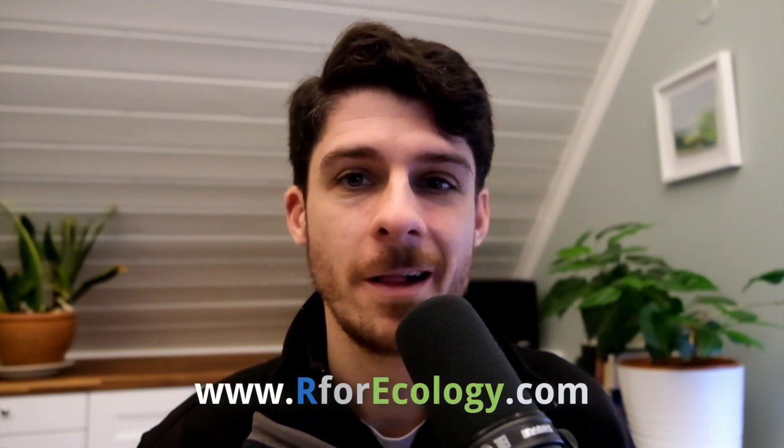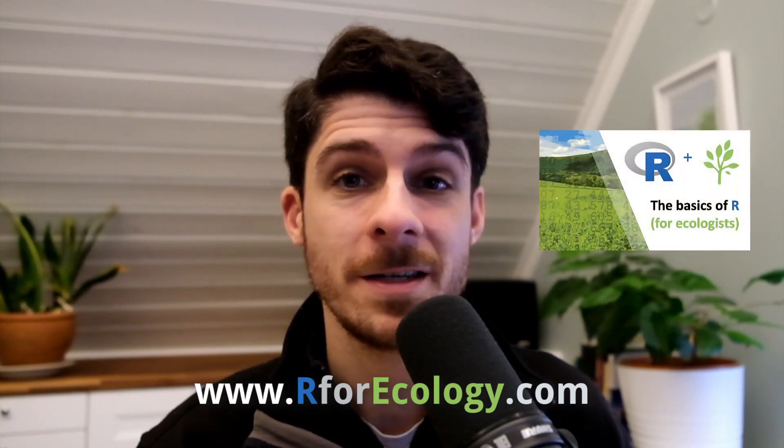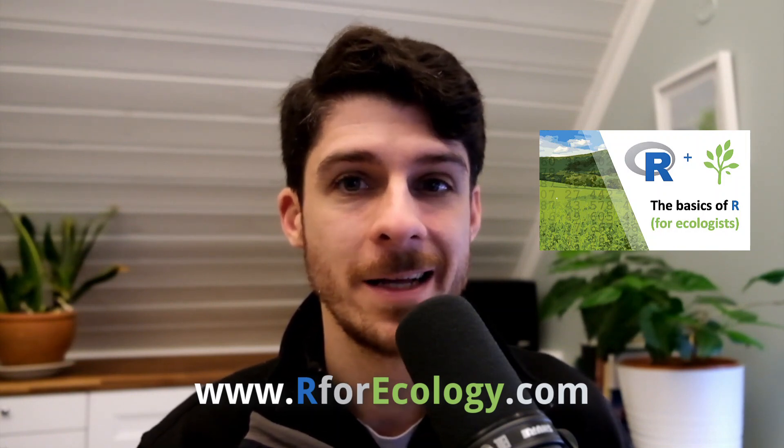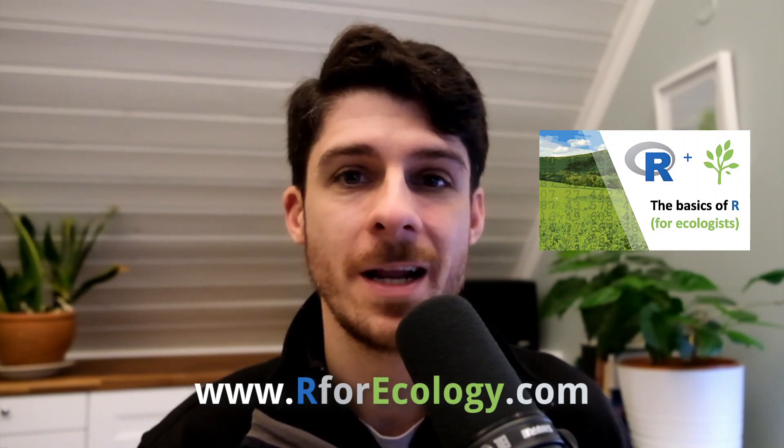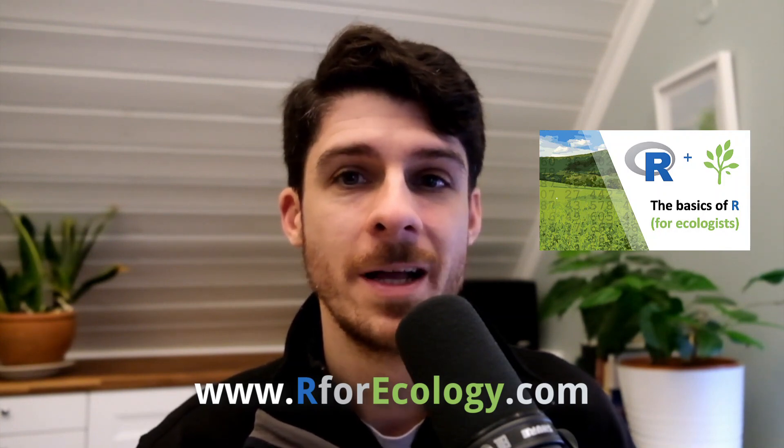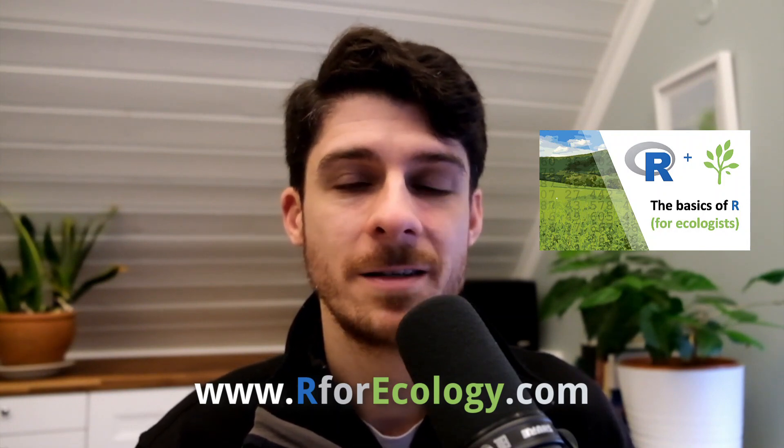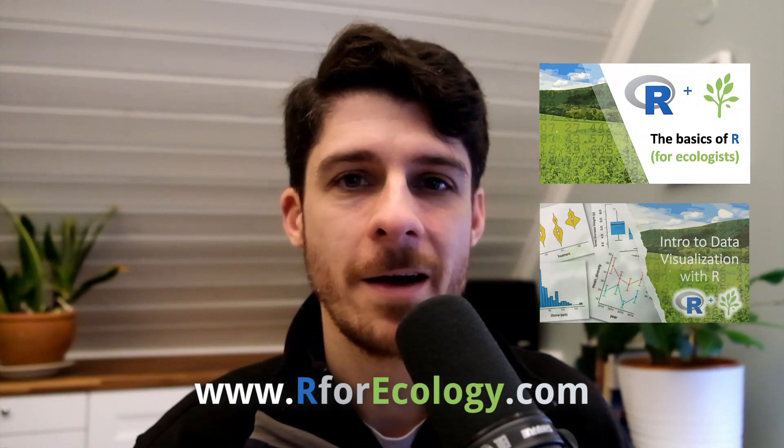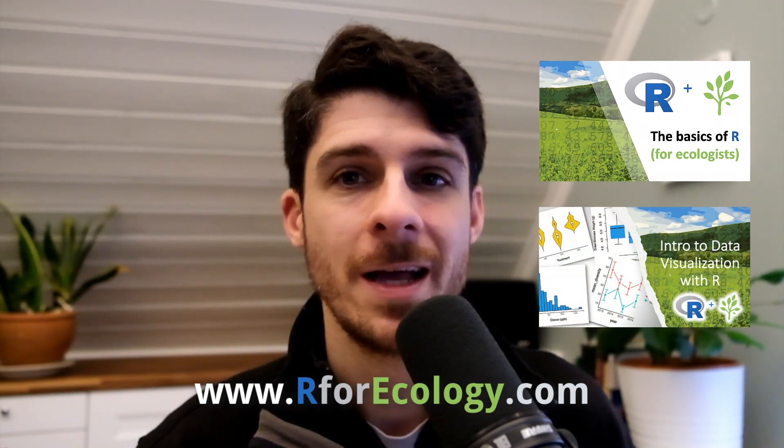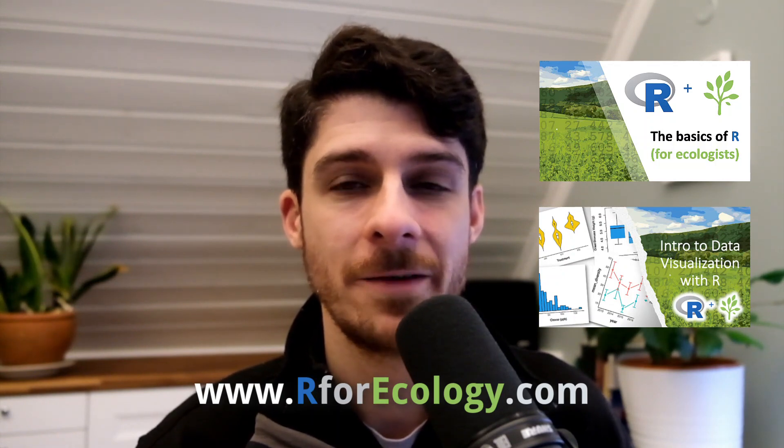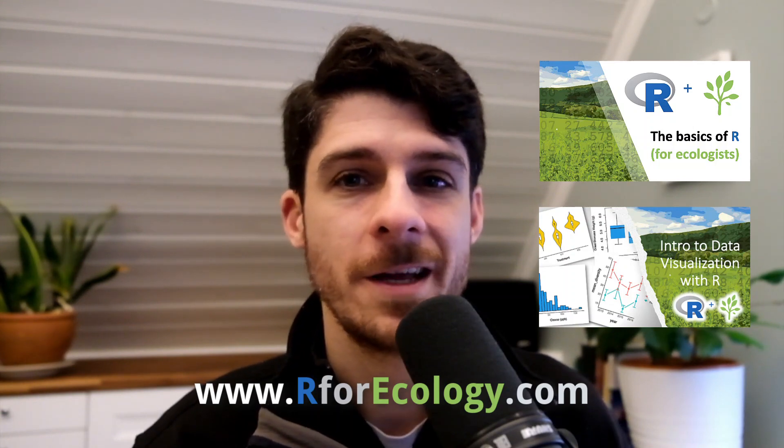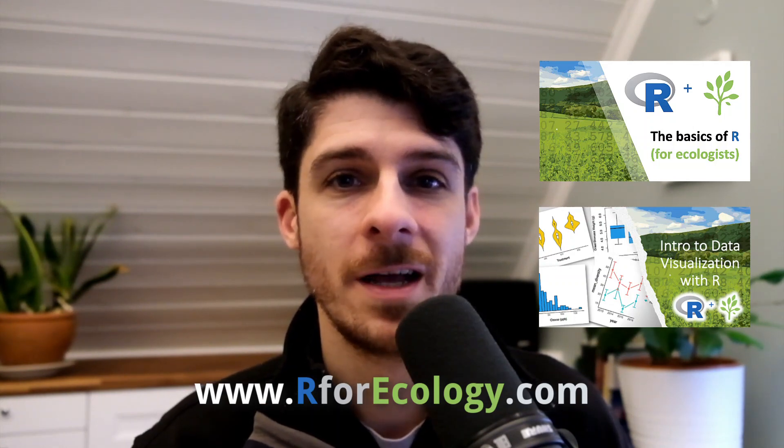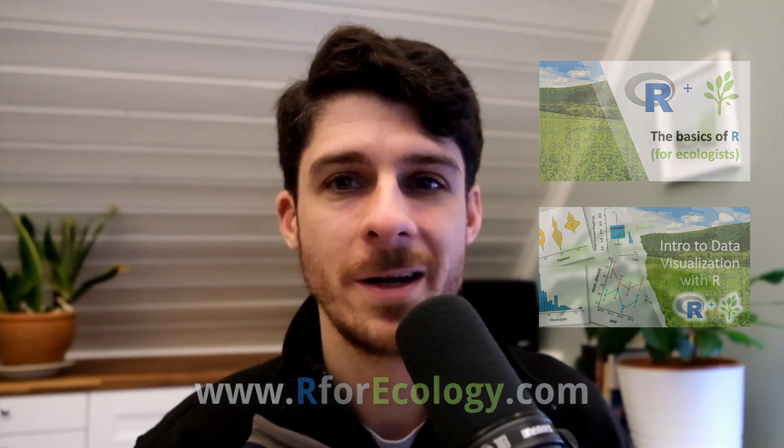If you like this and want to learn more, I've got both free and paid resources on my website at rforecology.com where you can enroll in my Basics of R for Ecologists course, which is a complete essentials course that takes you from the very beginning through data visualization and being able to manipulate and wrangle your data like a professional in R. I also have my Intro to Data Visualization with R for Ecologists course. Thank you so much for watching and I'll see you in the next video.